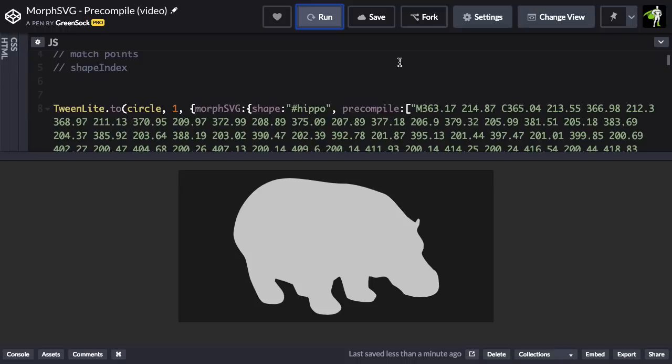Now, I have a fairly fast machine, this tween isn't that hard, so you're not going to notice any different here in this demo. I just wanted to show you how you would actually use this feature.